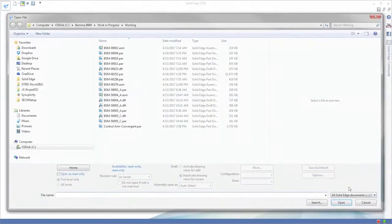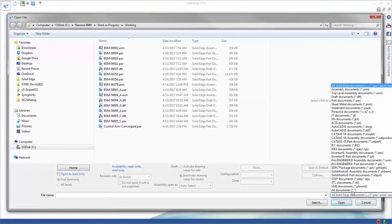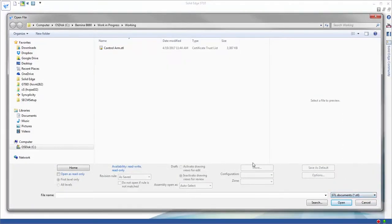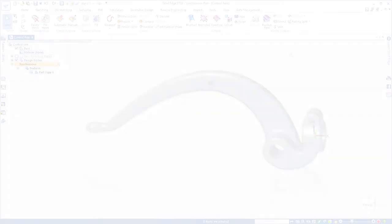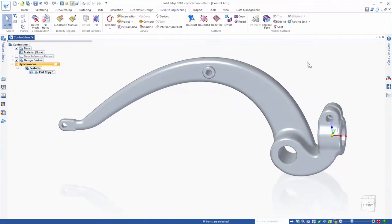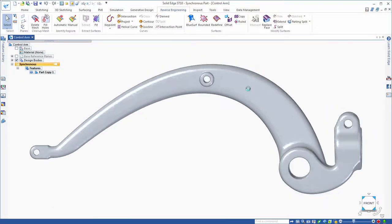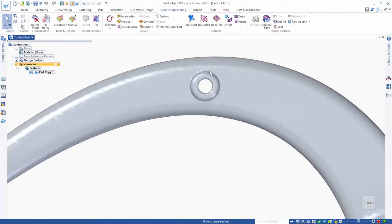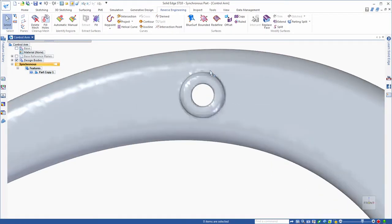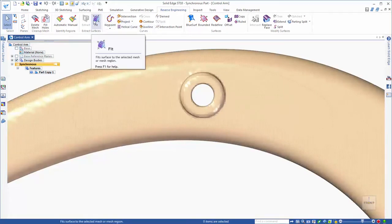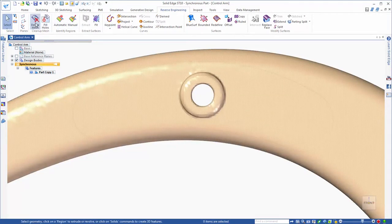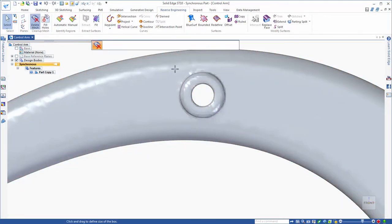Here we'll feature the reverse engineering capabilities in Solid Edge by importing a control arm scanned from a vintage Bernina machine. We want to use this in driving the design of a modern yet retro sewing machine chassis.